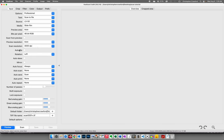Auto flip — leave that off. Rotation we'll come back to after the pre-scan. Auto skew and mirror should be off. Auto focus should be set to always. Auto scan at none. Auto save should be set to scan — when the scan is completed, ViewScan will automatically save the completed file to your computer.